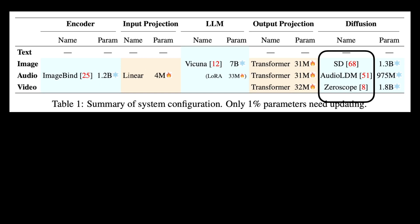These decoder models, however, have never trained with a model like Vicuna, so it has to be aligned to work with Vicuna. And the choice for parameters for this alignment layers is transformers. Each of these transformers is 31 or 32 million parameters.